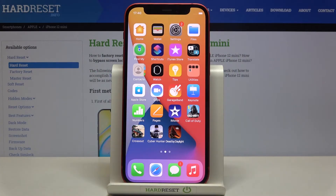In front of me is an Apple iPhone 12 mini, and let me show you how to change video resolution on the following device.